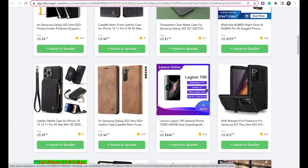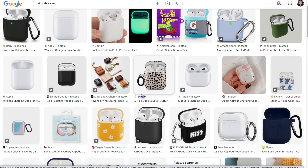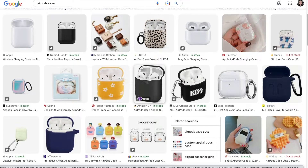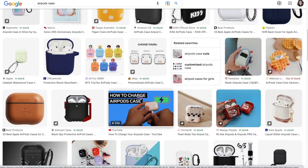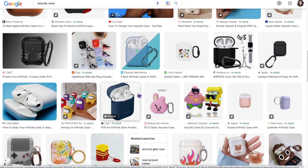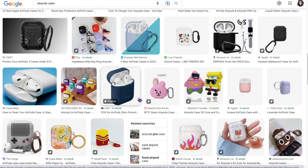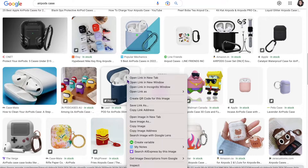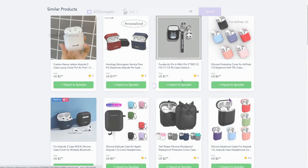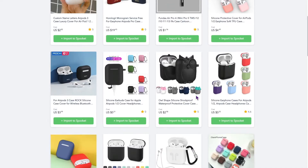There may be times when you stumble upon a product image and you'd like to know if you can search for that product and sell it in your store. With AliScraper, you can search for products using images or photos from anywhere on the web. Simply right-click on the image and click Search AliExpress by this image, and you will be directed to a page that shows similar products that you can import and sell to your store.